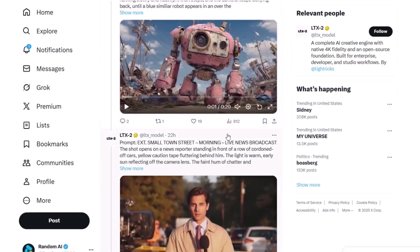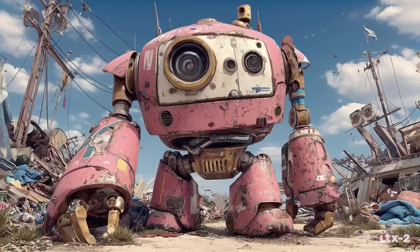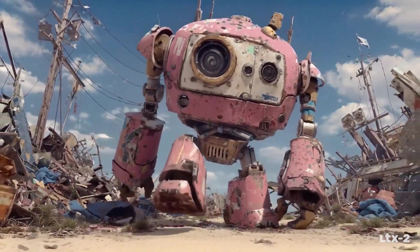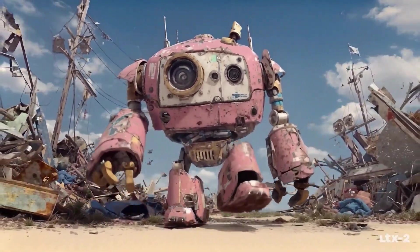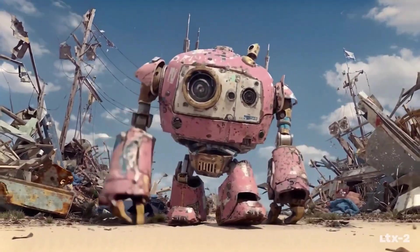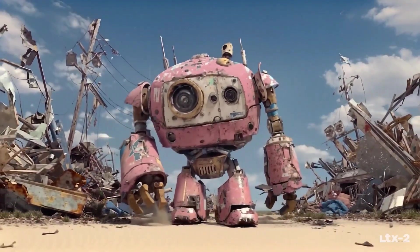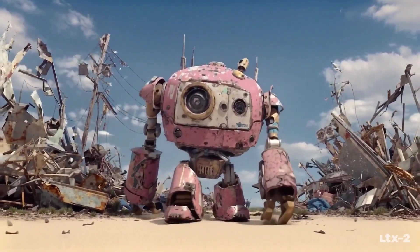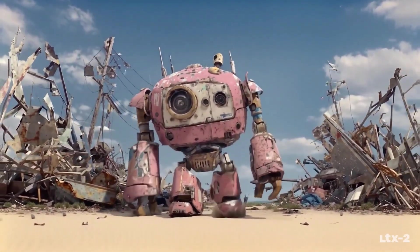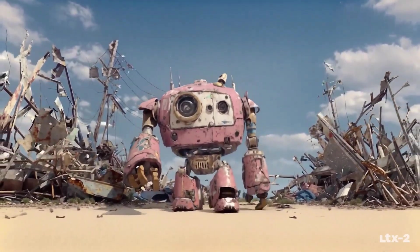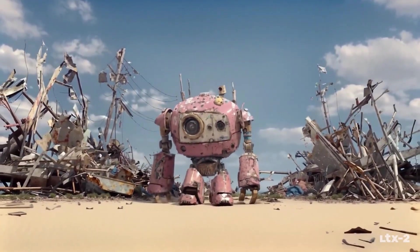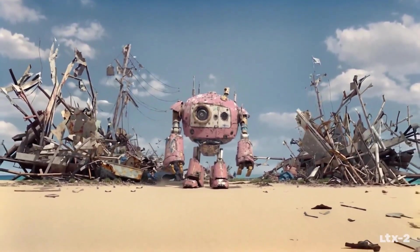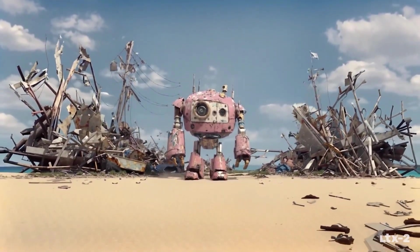Here is another video in a different art style — a robot going through a dumping ground. I want you to notice that even when the robot moves, the background does not get distorted, which is really cool. Because most of the time, the background in AI videos gets distorted except for the main character.